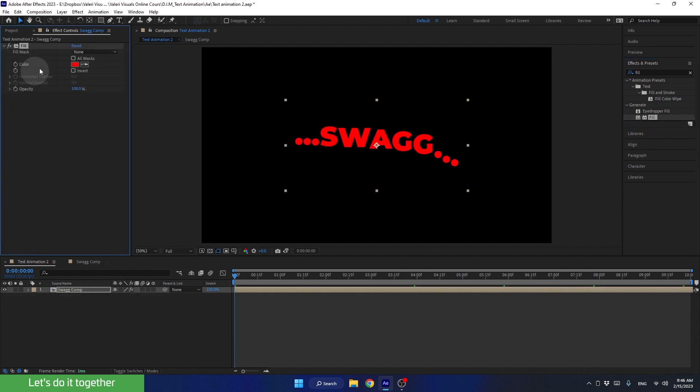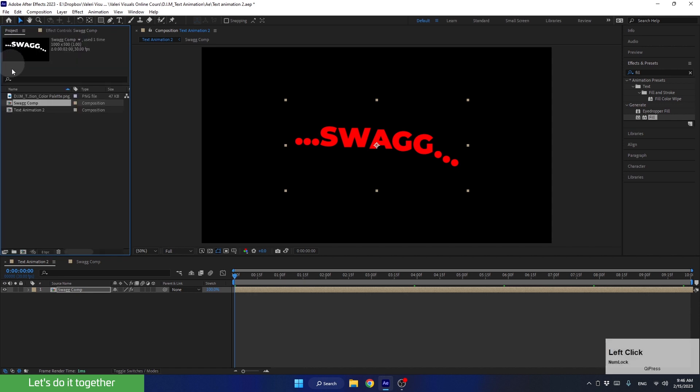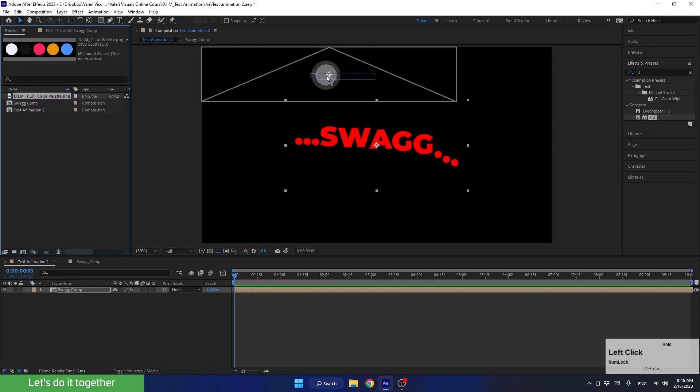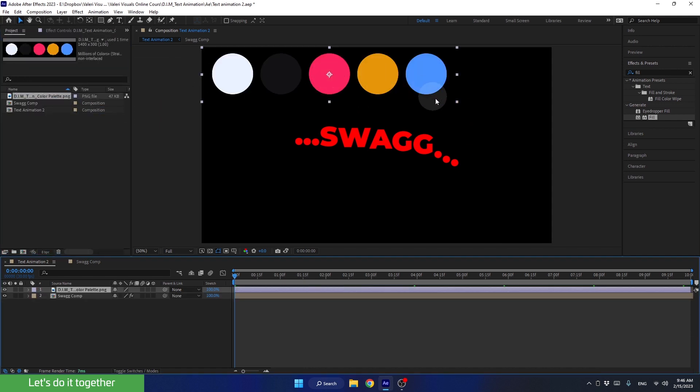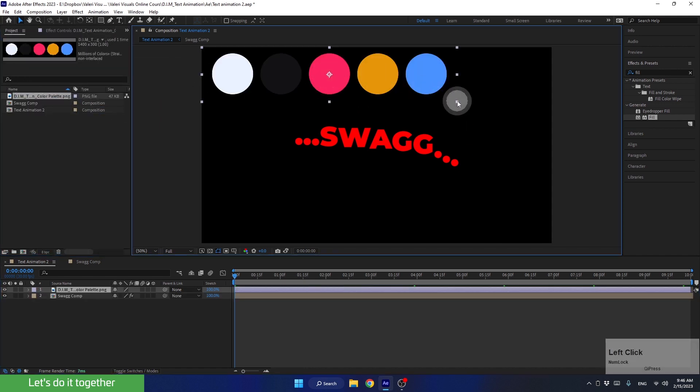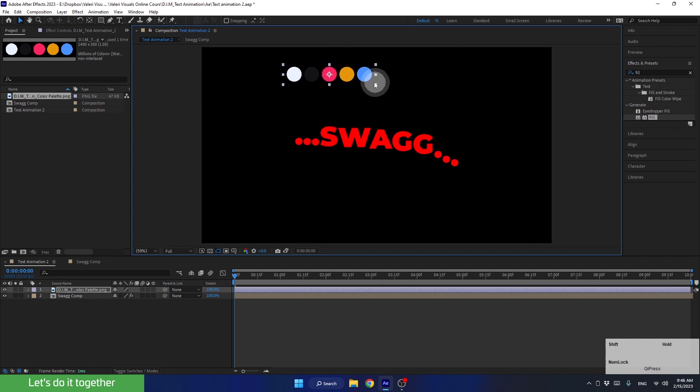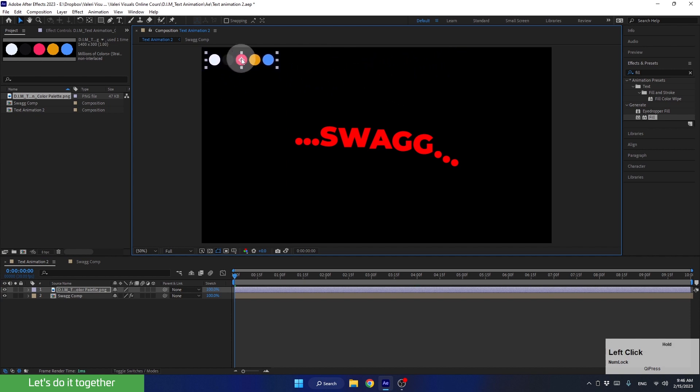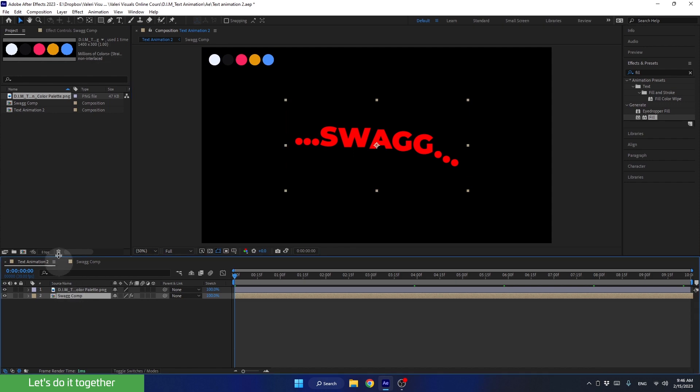And now, to color it with the colors of the palette, let's go back to the project panel, import it into the scene, and scale it down while holding the shift key. Let's place it here. Now let's select the pre-comp again and go to Effects Controls.